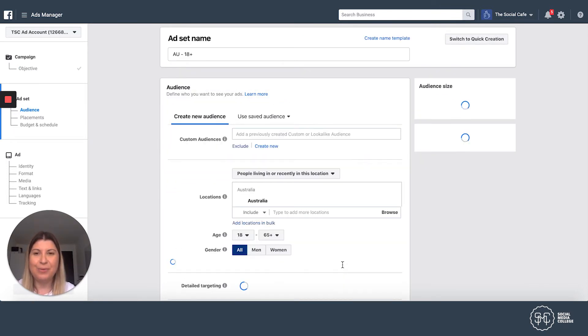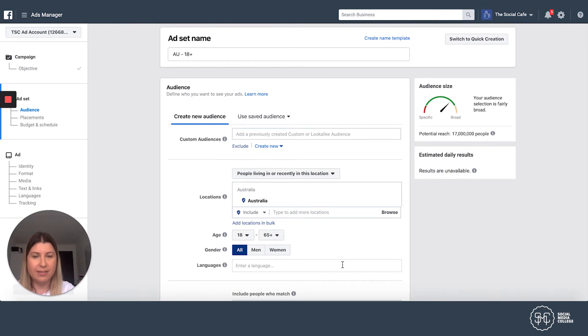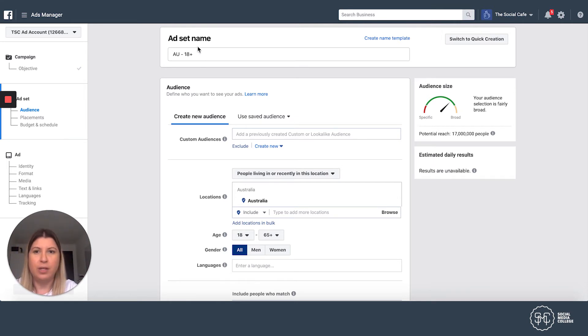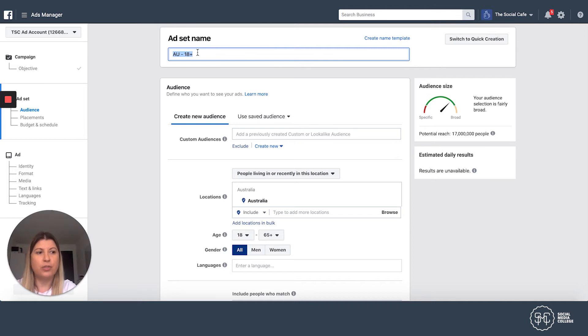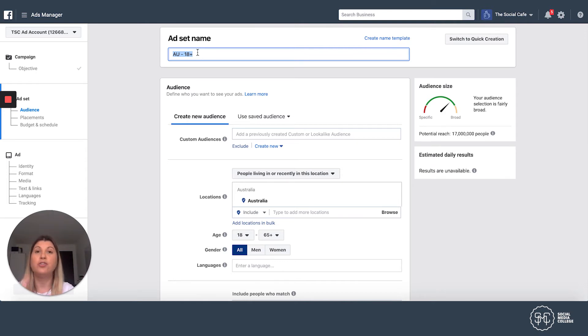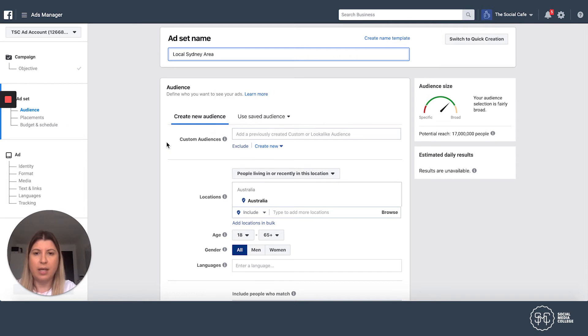And here we get to the ad set. So ad set is where we set up the audience. We'll set up the placements. We'll set up the budget and the schedule. So we are going to give our ad set a name. So this is our audience. I'm a cafe in Sydney. The ad I'm going to send out is going to go out to the general area. I'm not going to target interest. I'm just going to target the general area. So I'm going to call it local Sydney area.